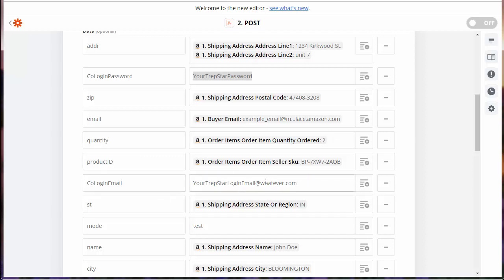Here, type in whatever your Trapstar email, login email is. That way, when we receive the data, we log you in and make sure you're ordering from your account.